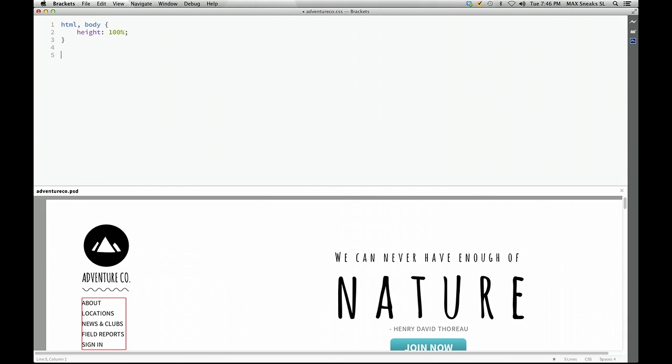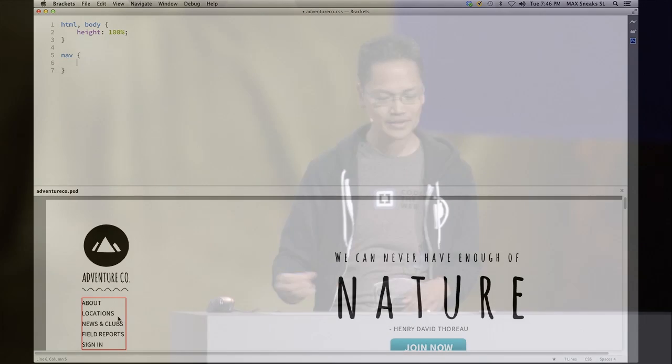But now let me start writing some style code for my nav here. So I've got this nav thing, and I have to figure out what's the font it's using, and what's the size, and what's the spacing, and all that stuff. So normally I'd have to dig around in the type tool in Photoshop.